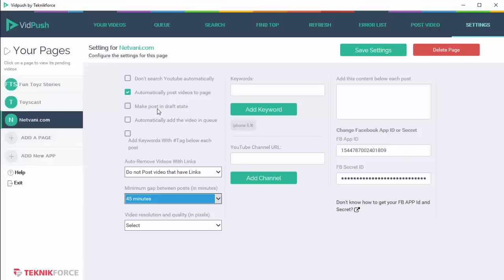Then we have make post in draft state. So if for some reason you want the post to go in draft state on your page and you can review them and publish them, or maybe your VA can do that, switch this option on and VidPush will not publish your post but will make the post in the draft state.